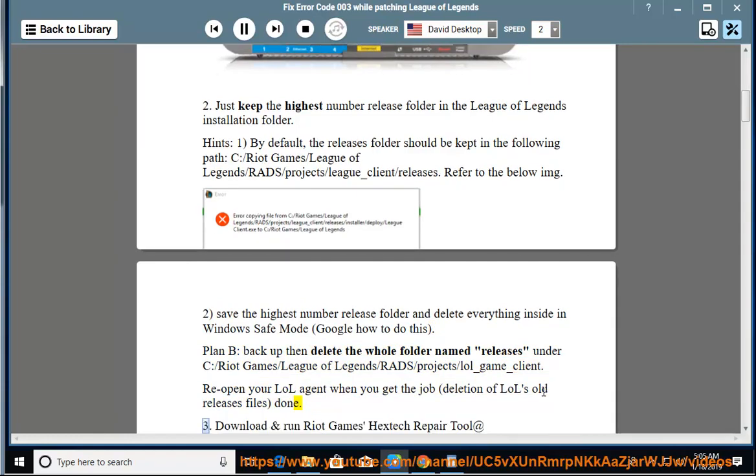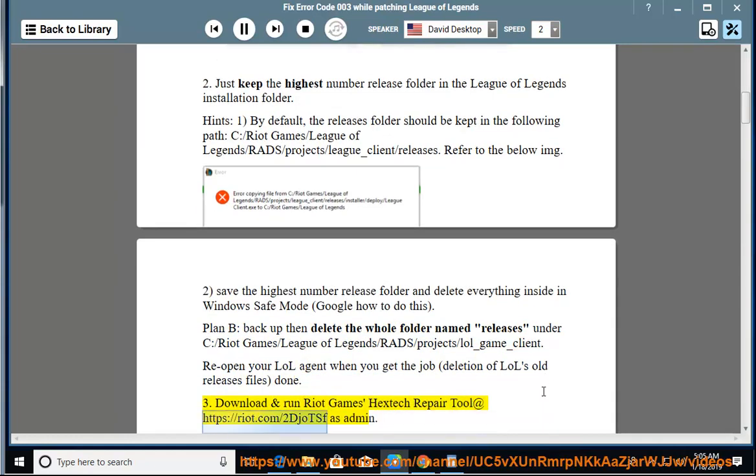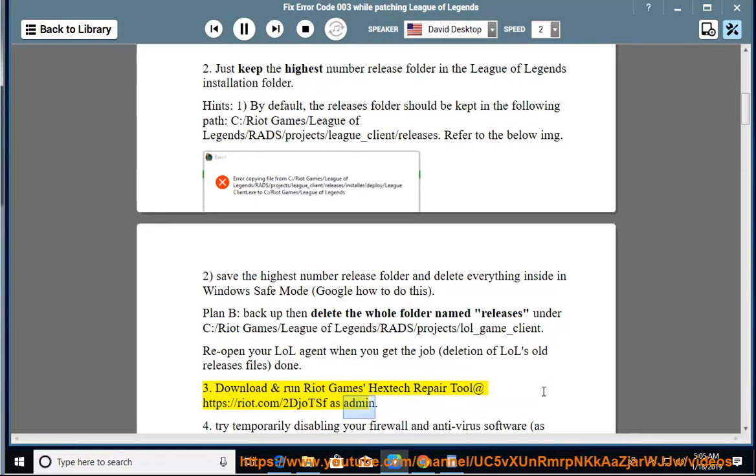3. Download and run Riot Games Hextech Repair Tool at https://riot.com/2DJSF as admin.